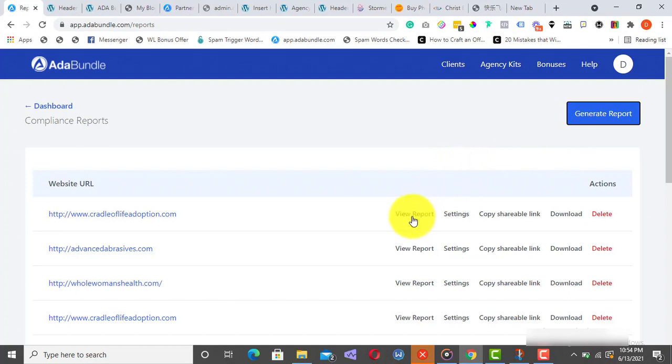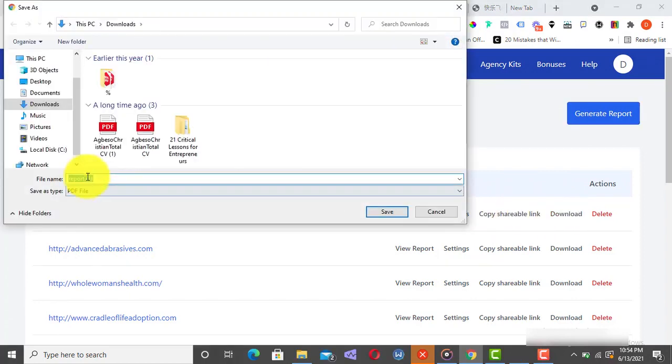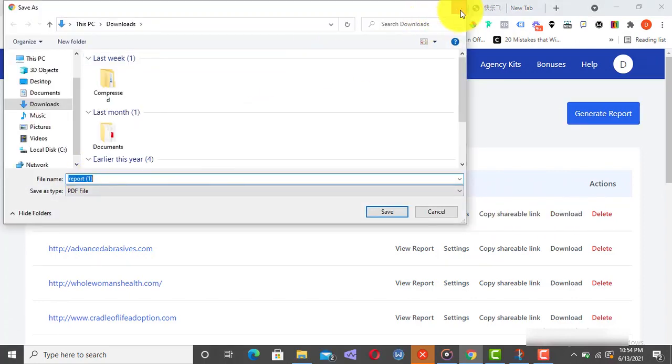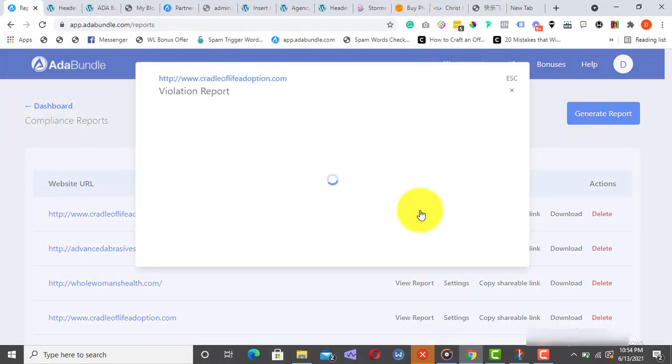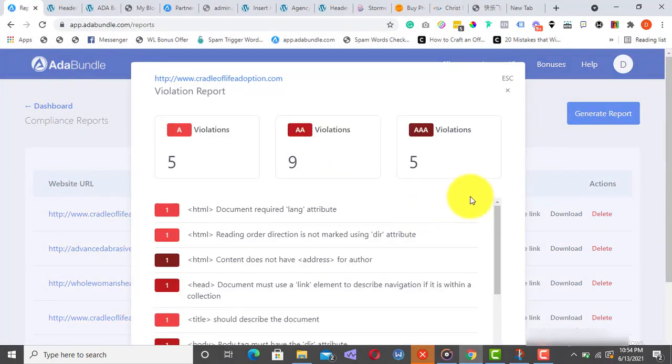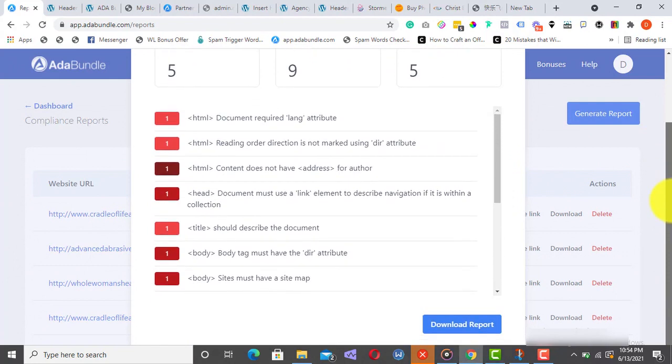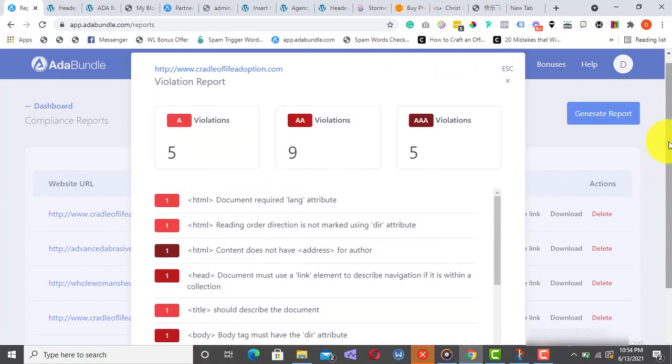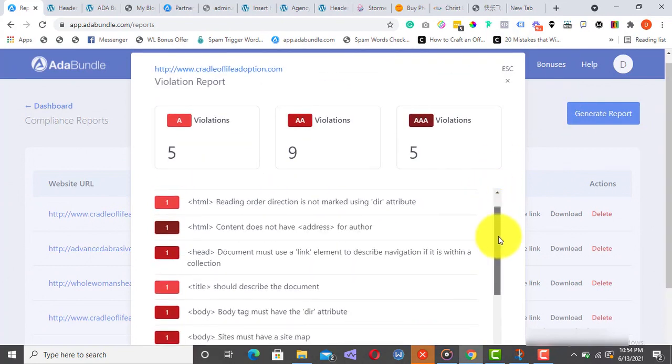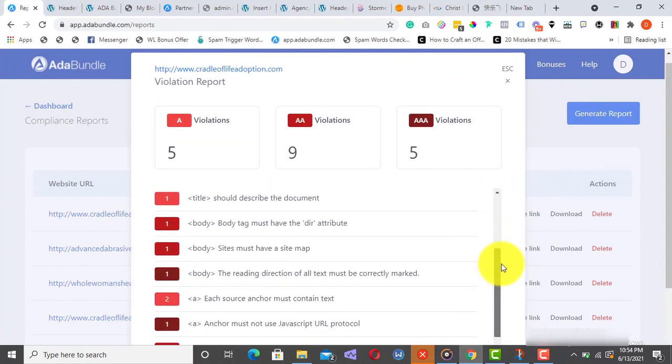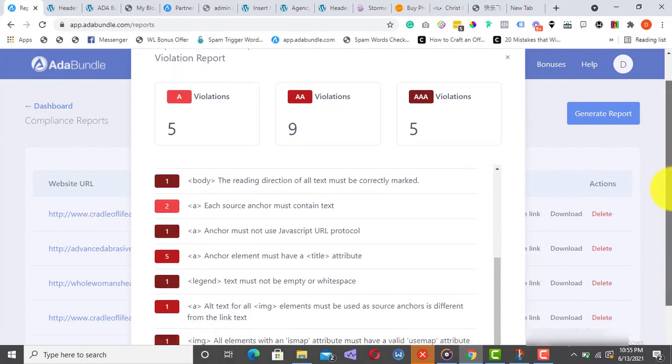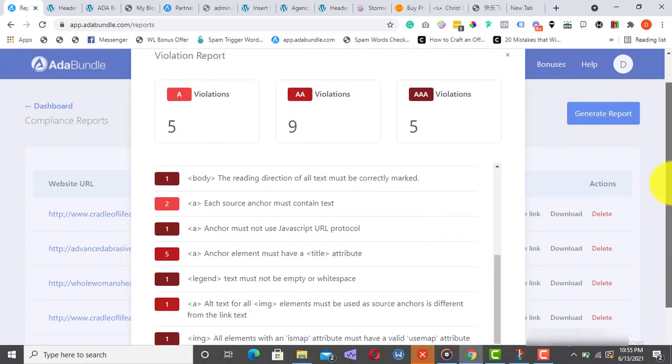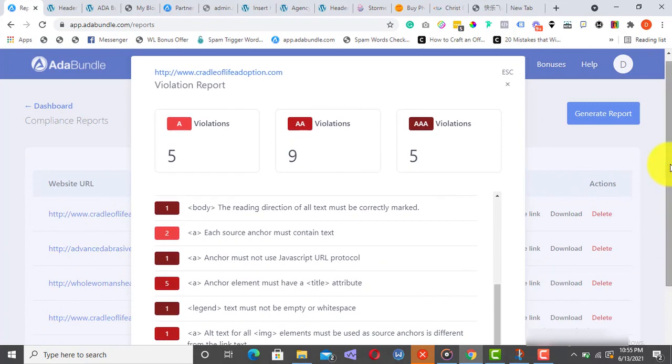Once done, you can click to view the report. You can copy the shareable link, or better still, you can download it to your local device. As you can see, this website has a high number of accessibility violations, which means it's exposed and could be sued for major lawsuits. The report is detailed and shows the violations and what they entail. And it's structured into three levels of compliance required, the A, AA, and AAA.